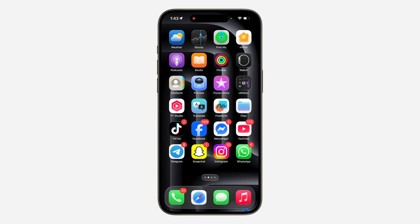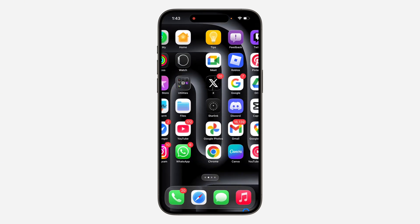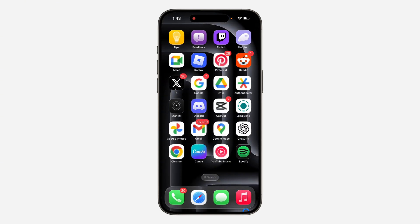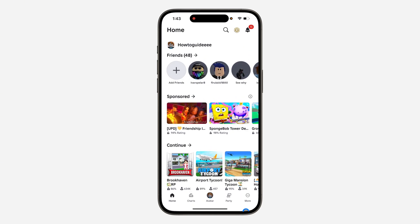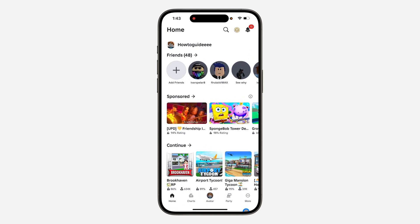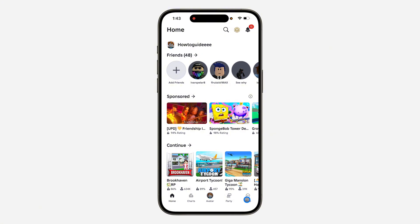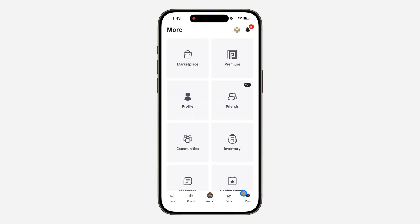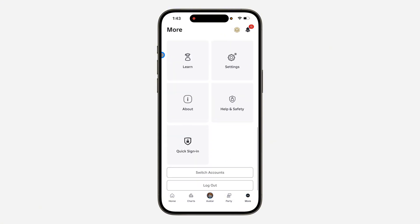Just open your Roblox app on your logged-in device, and now click on more at the bottom right there. Once you click on more, scroll down and click on quick sign-in.